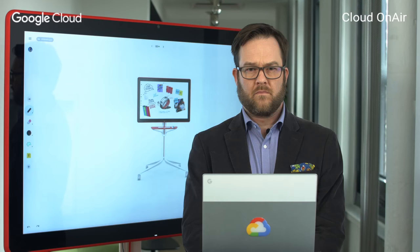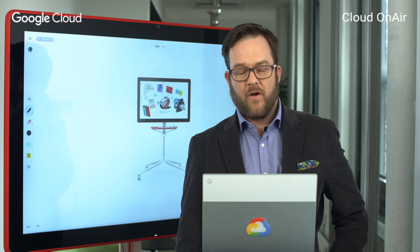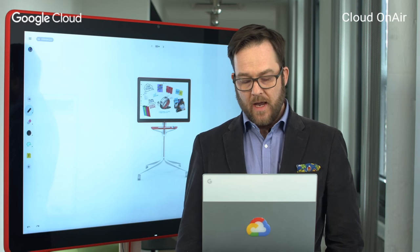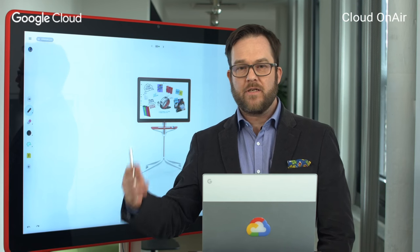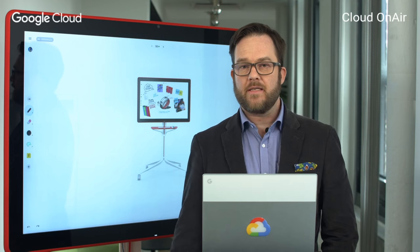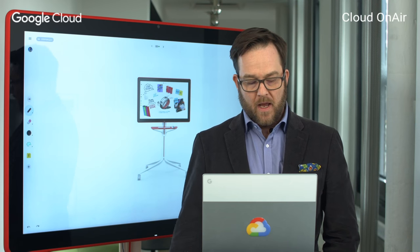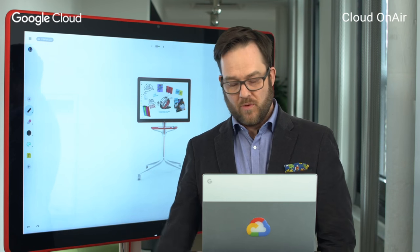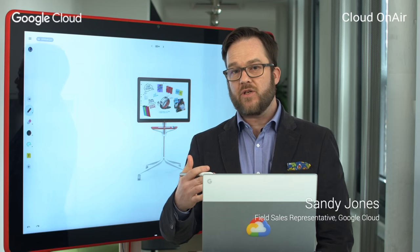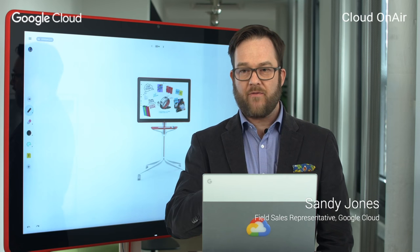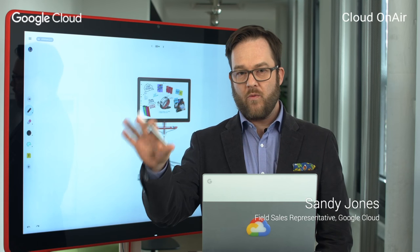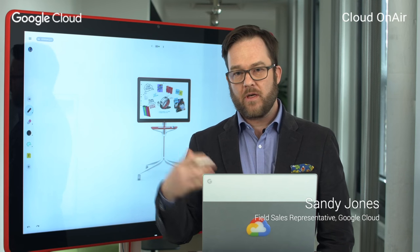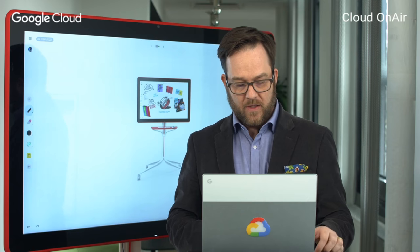Good afternoon everybody, and welcome to Cloud On Air, a live webinar series from Google Cloud. We're hosting a live webinar series every Tuesday, so you can check the agenda and see a topic that's relevant for you and join. My name is Sandy Jones, and today I'm going to be walking you through engaging meetings — making them easy, accessible, and everywhere. Throughout the session you can ask questions using the platform below. We've got people ready and waiting to answer your questions, and at the very end I'll choose a few for a live Q&A. So let's get started.